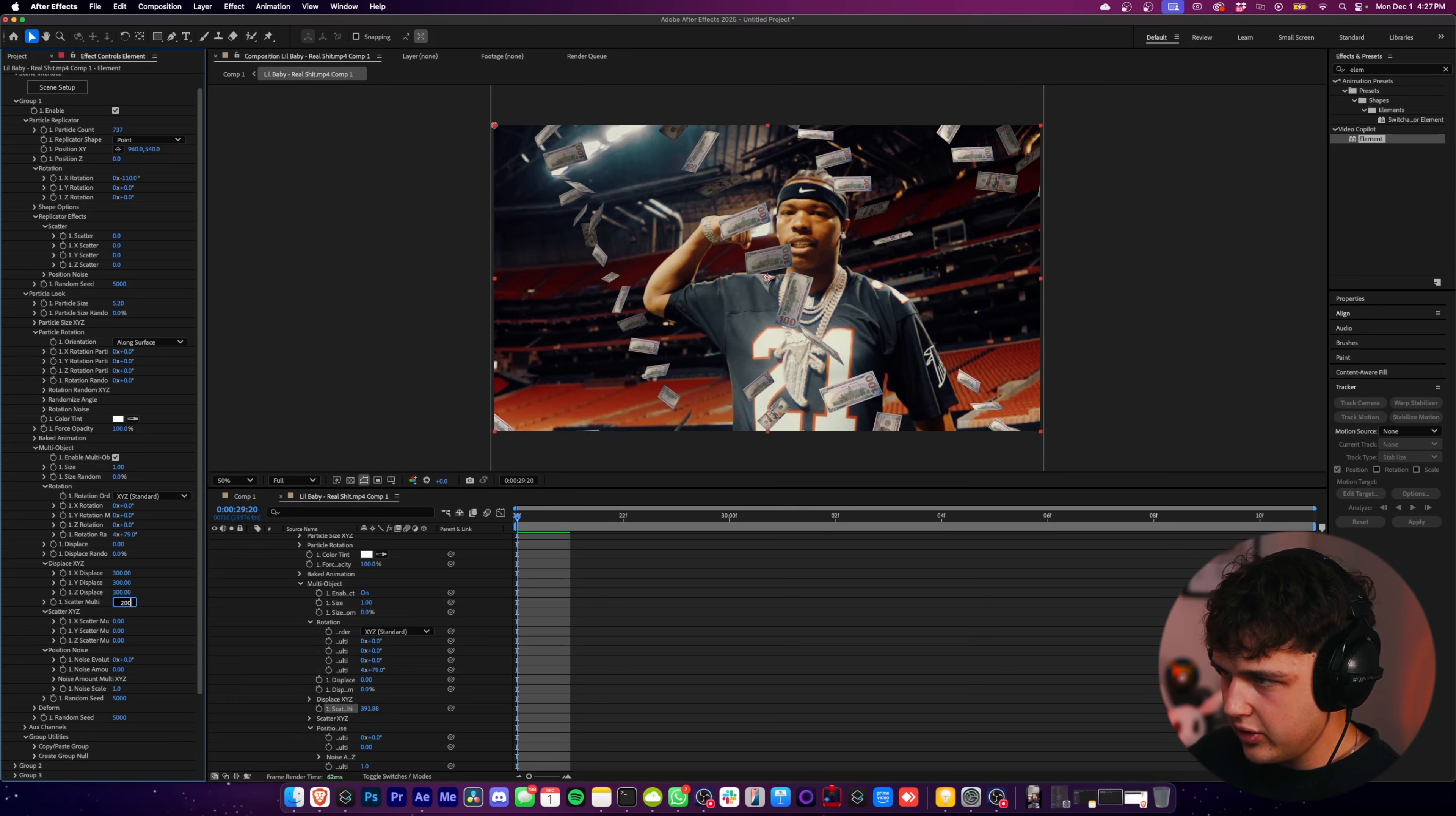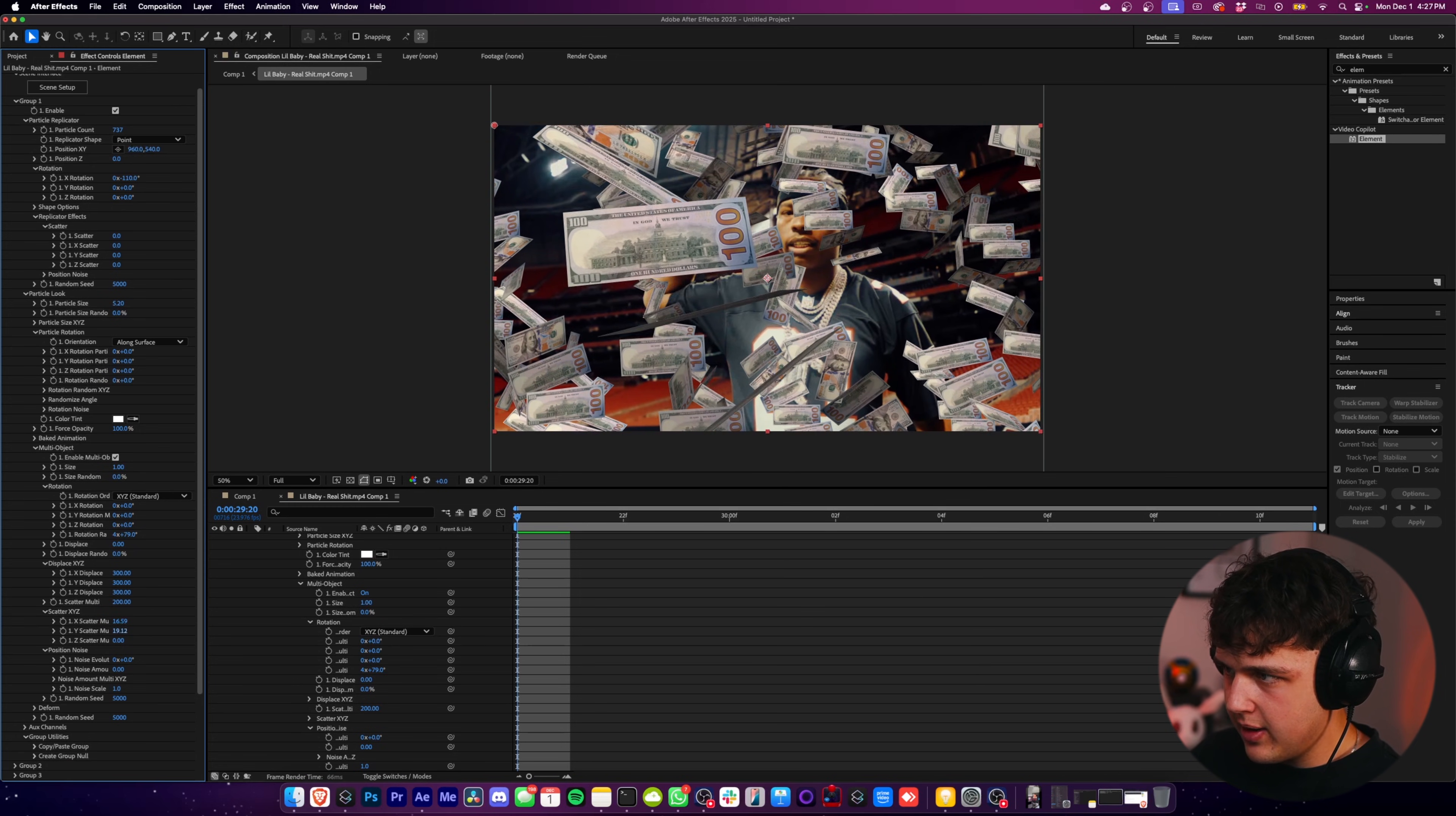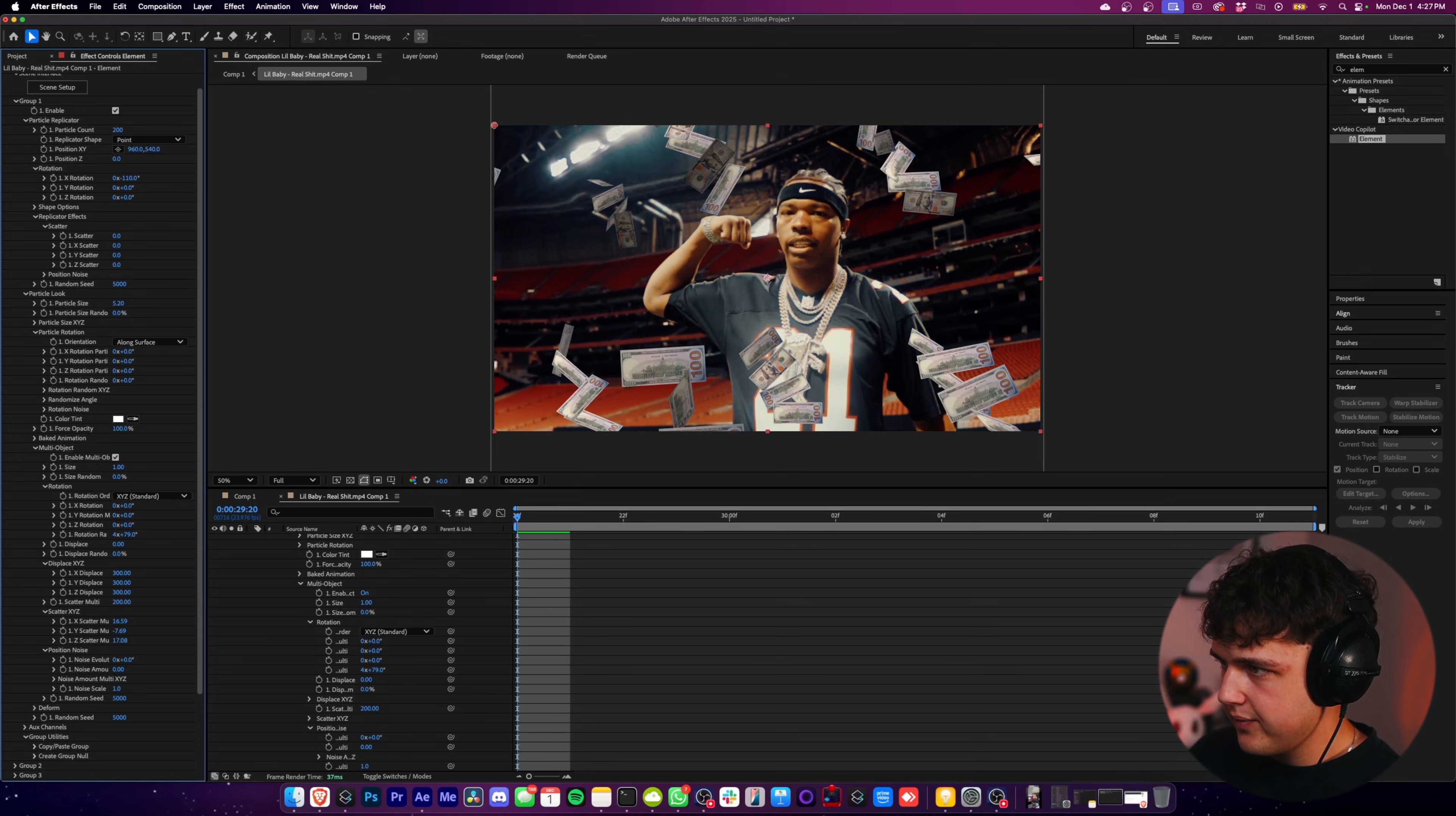So we're going to literally just mess around with this until we get it the way we want and then turn on Scatter and just play around with these until you get the look you're looking for while also turning down the particle count here. Let's turn this to like 200.